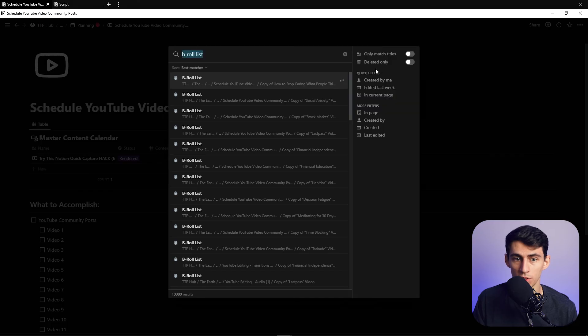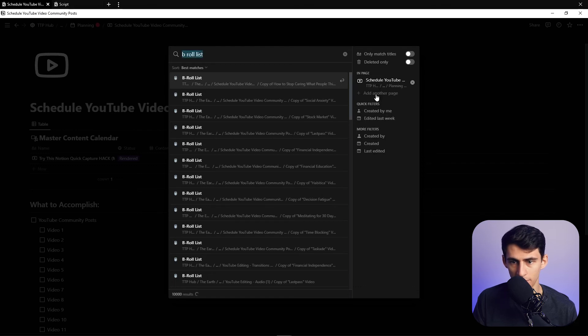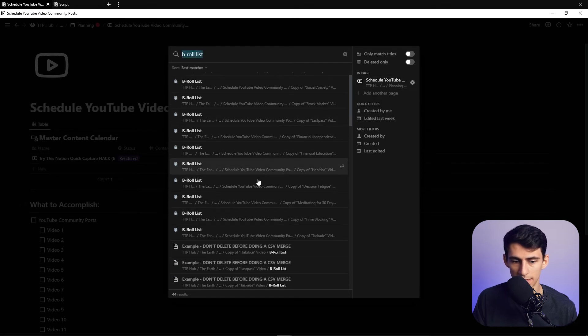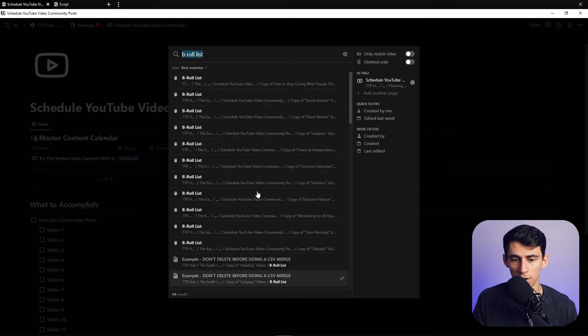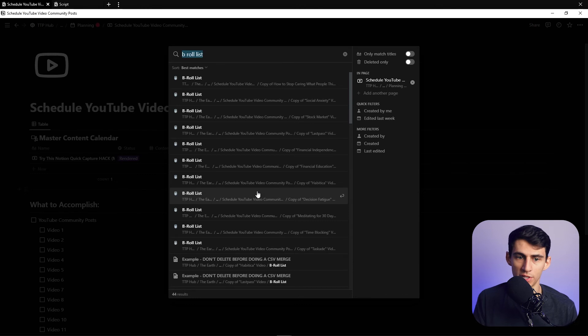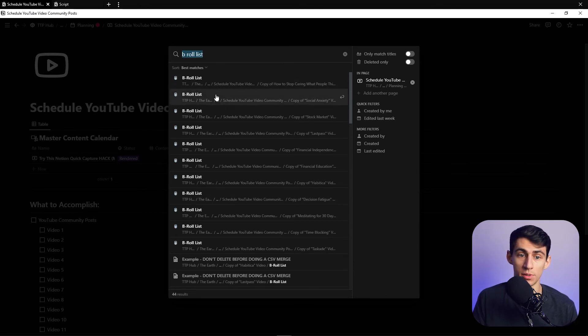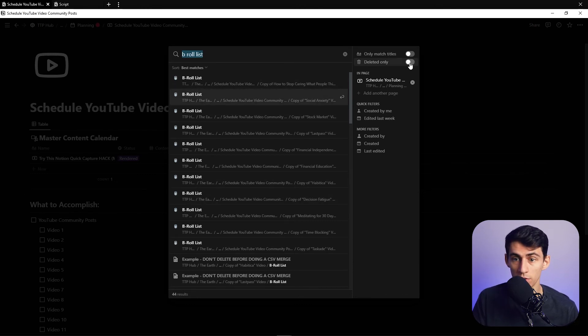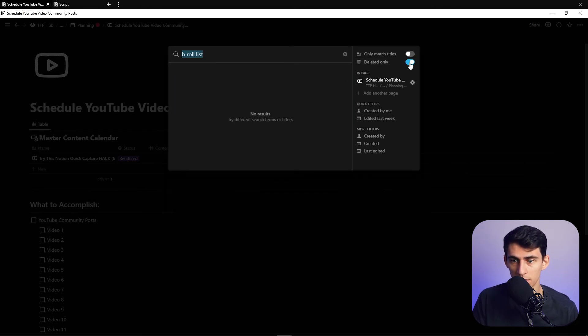So while it is a little bit limited at times, this 'in current page' filter really did help me figure out that yes, there was a bunch of different bugs and how many different B-roll lists were stuck within each page. One other nice feature is the fact that you can do 'deleted only.'